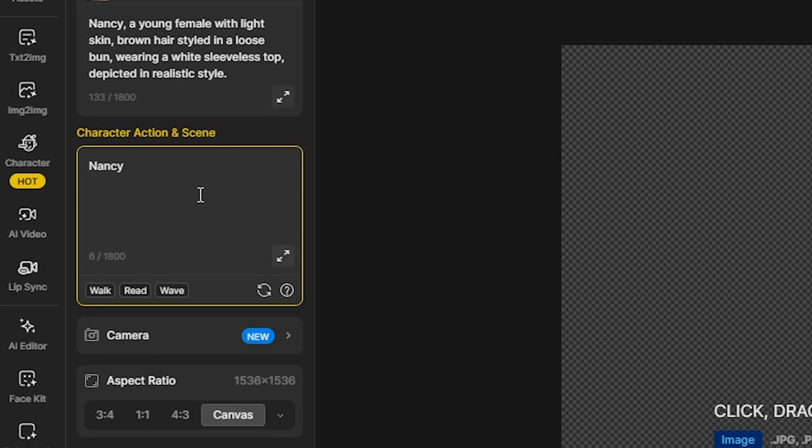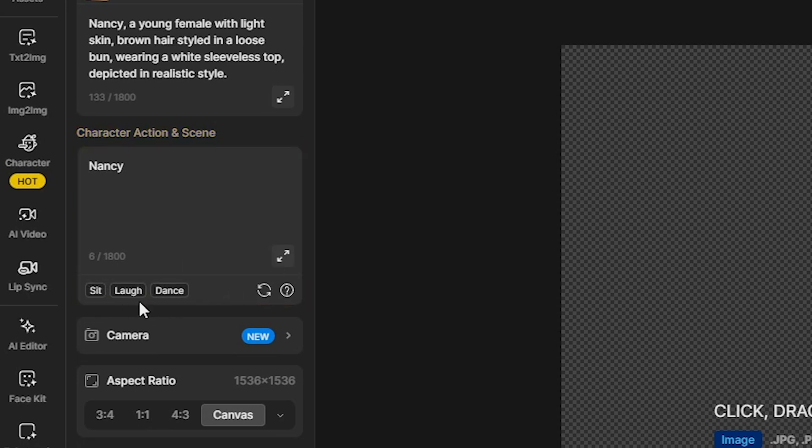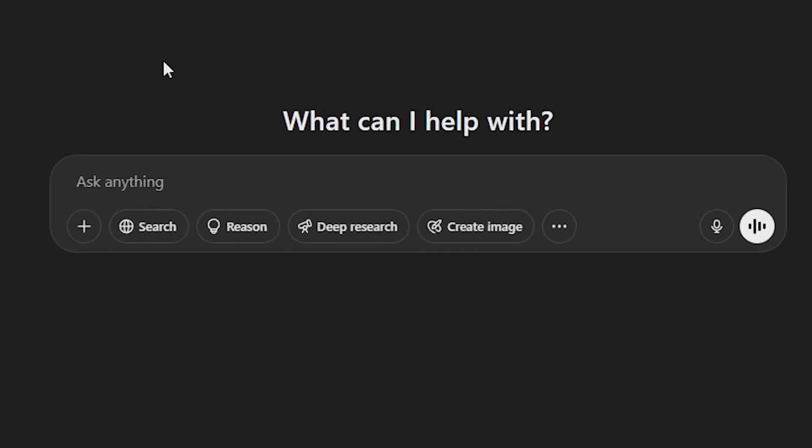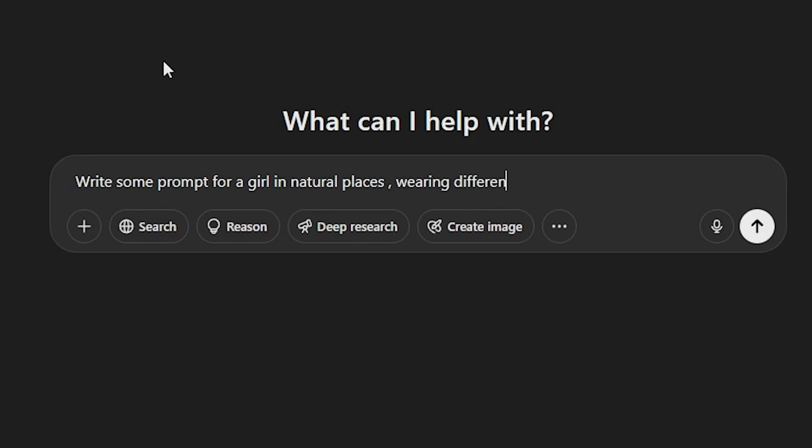Design AI also provides some preset actions like walk, read, wave, and more. You can also write a custom prompt using ChatGPT for even better actions and scenes. In this demo, I'll go to ChatGPT and write this prompt. Write some prompts for a girl in natural places wearing different outfits and posing differently.